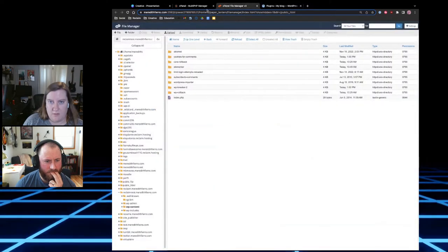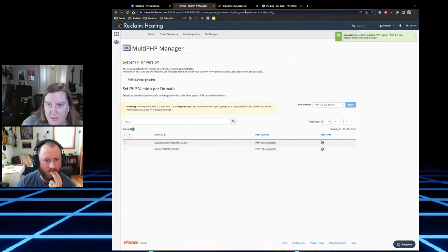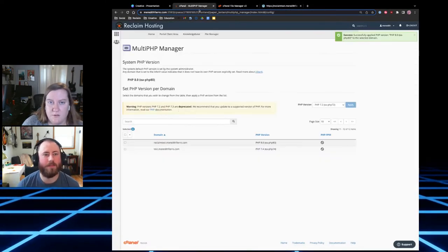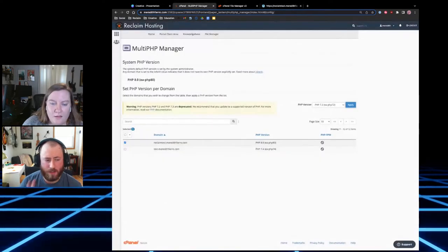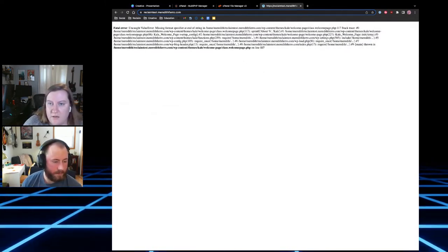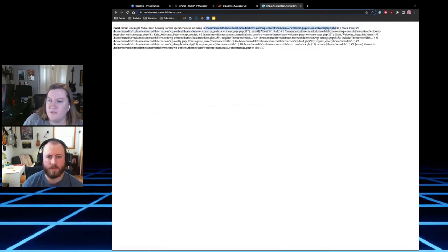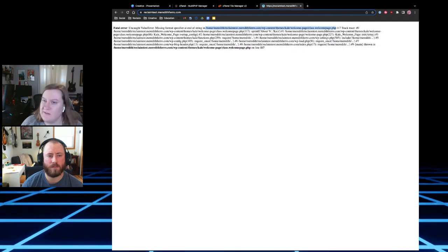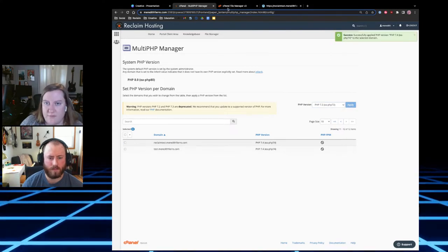Now I'm changing the PHP version back up to PHP 8 to break the site again and demonstrate the error. When looking at the error, it's usually in one of the first lines. Once you see all the slashes in the file path, you'll know that's where the problem is located — pointing directly to the specific plugin or theme folder.